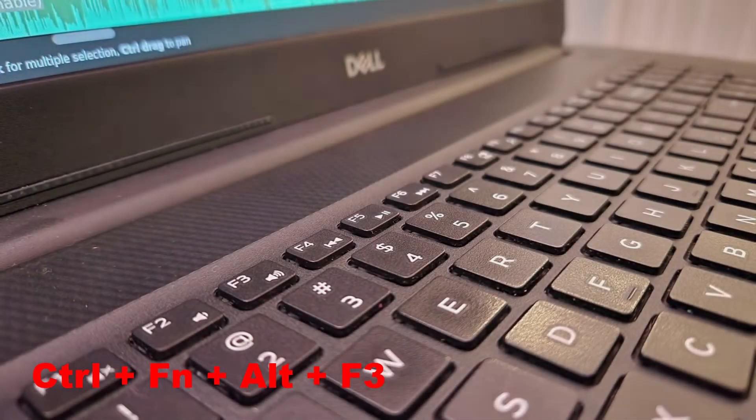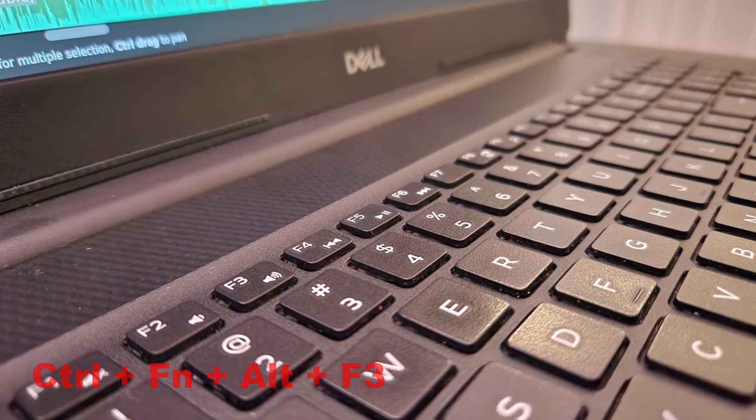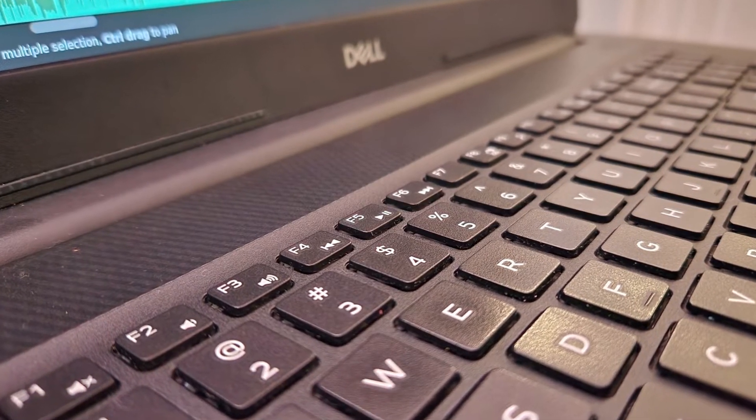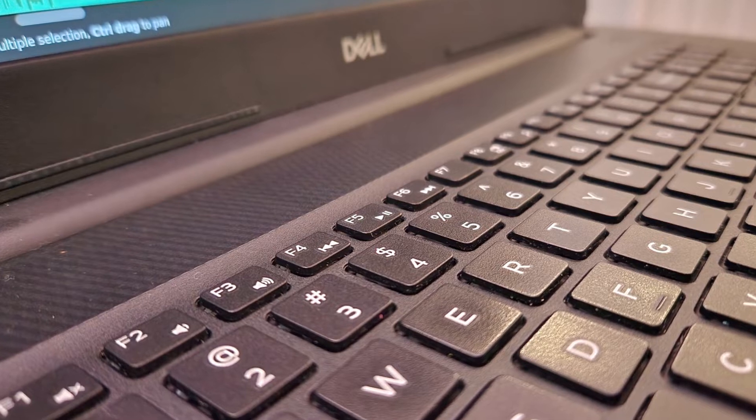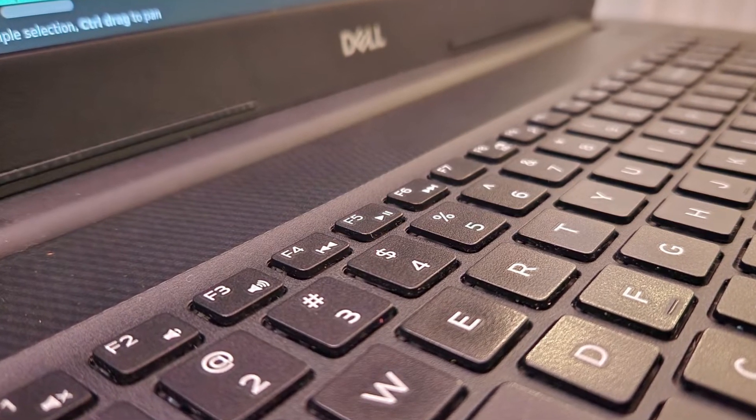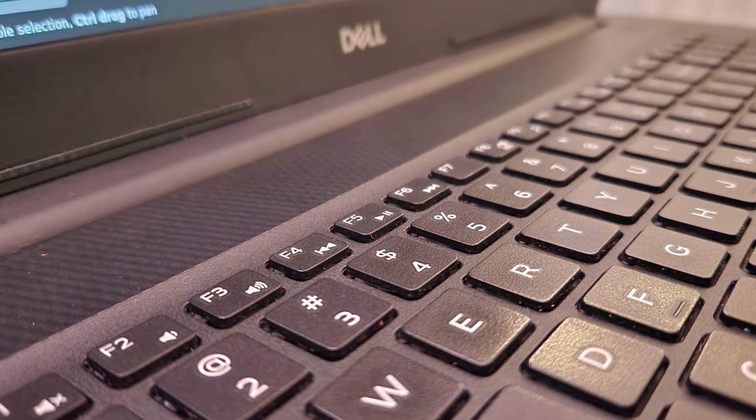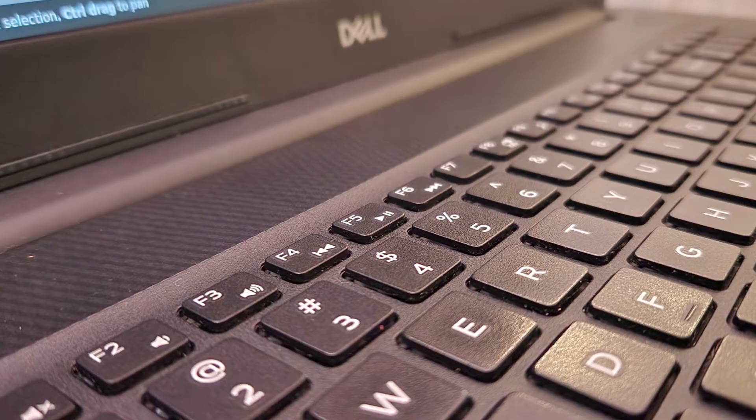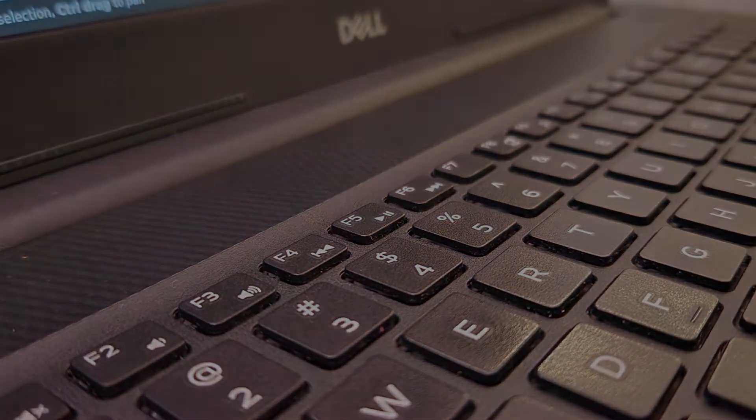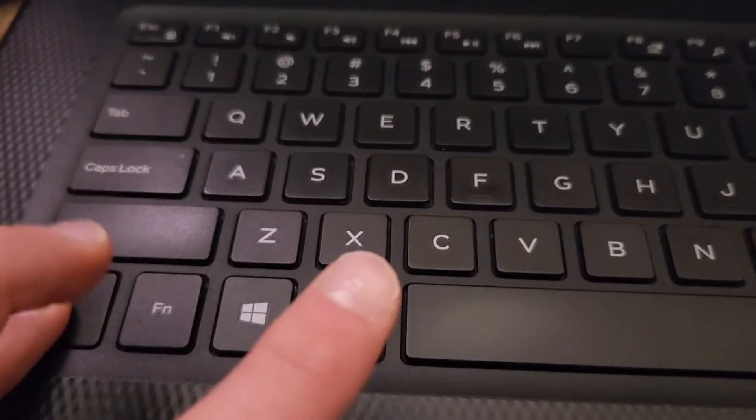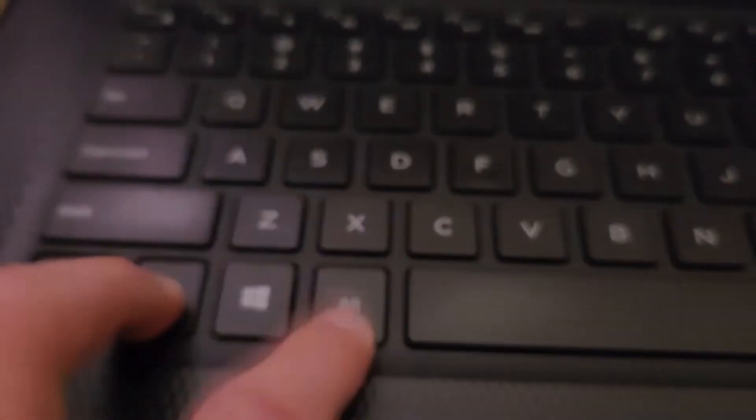And there are different ones depending on your system. And if F3 doesn't work for you, then try a different number. For me, F2 was the graphical interface just so that you know. If control function alt F3 doesn't work, then do control alt F3 without the function key. It just depends on how your keyboard layout is currently set up.